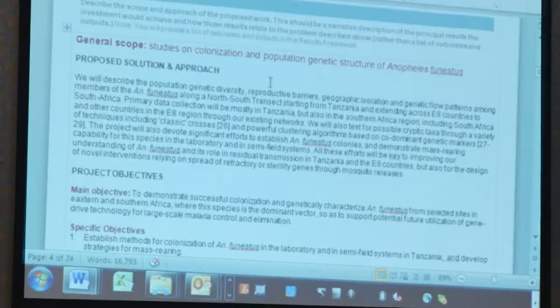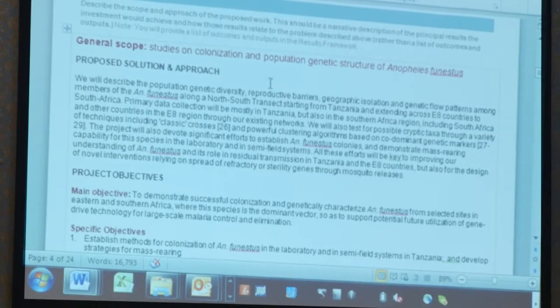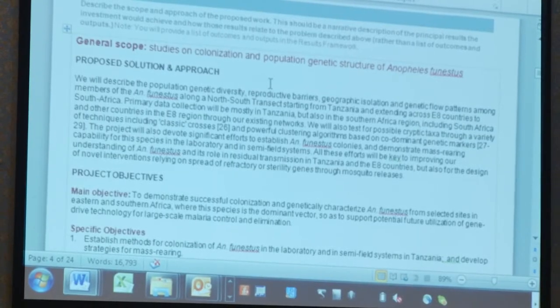Typically the funding partners will give you a template, and that template might look the way they choose — it's not for you to decide. In the template that we are working with here, we were asked to provide an executive summary.